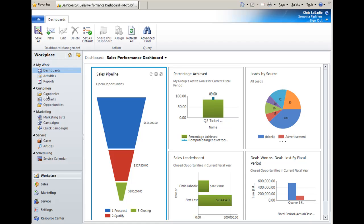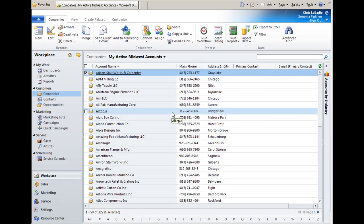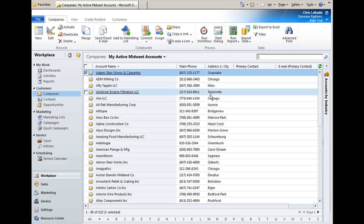For instance, one great use is you can add charts to any list of records that you're viewing. For instance, I'm viewing my list of active Midwest accounts right here.